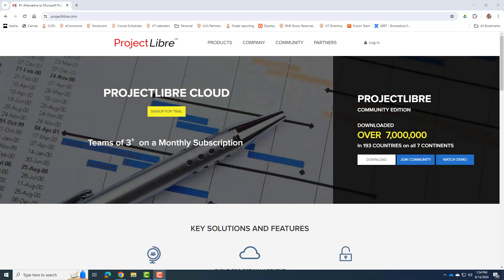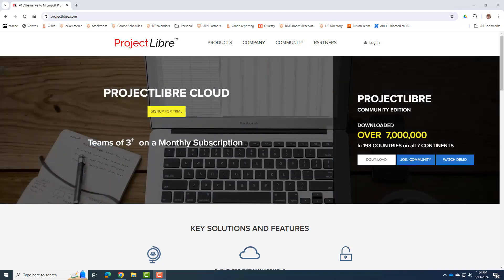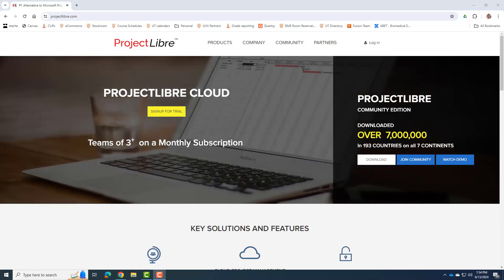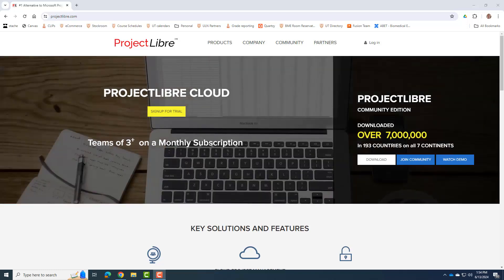Now, the number one piece of software that's out there that pretty much is ubiquitous in the engineering world is a program called Microsoft Project.